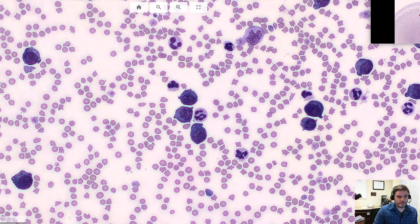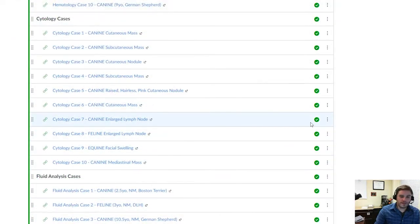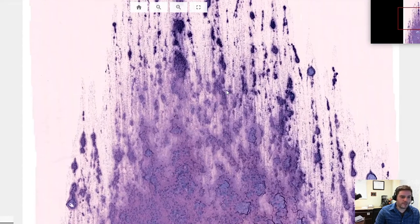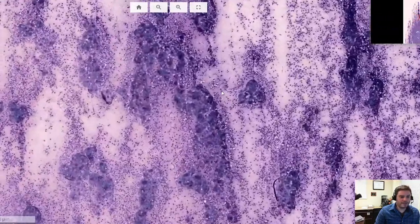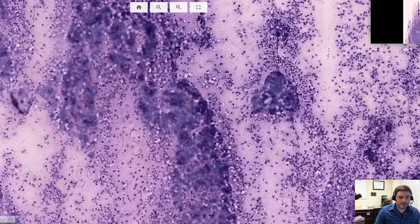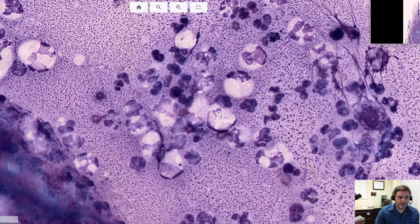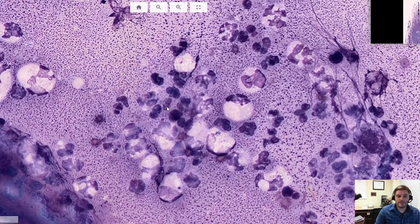Let me show you another example. This is the fine needle aspirate of a facial swelling on a horse. By clicking on the link, the students have access to the full scanned slide — in this case, a cytologic preparation instead of a blood smear. By zooming in, they can appreciate how the high cellularity of the sample is composed primarily of neutrophils, which makes this an inflammatory lesion. With the ability to zoom in to the equivalent of 100x magnification, they can now appreciate the intracellular bacteria and correctly identify this as an abscess or septic suppurative inflammation.